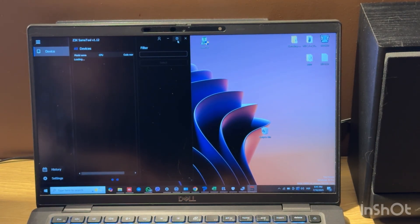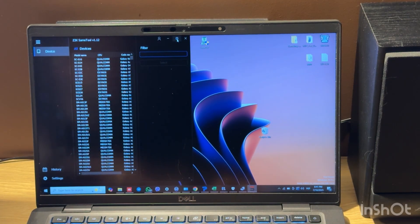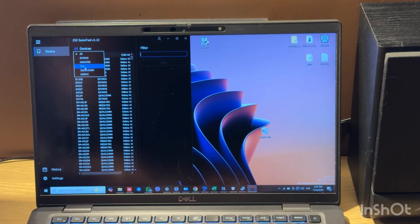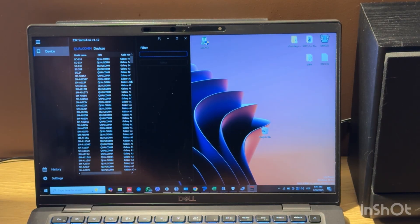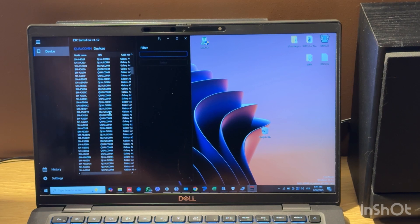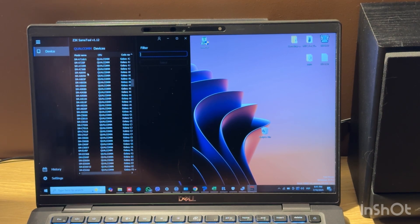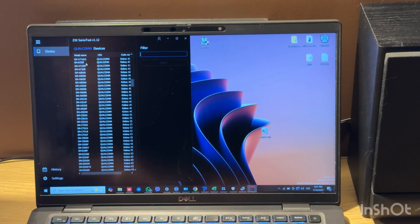I have an S24 Ultra model. This model is not yet listed, but you can choose any other Qualcomm phone. For example, it could be any model. Let it be A725F.